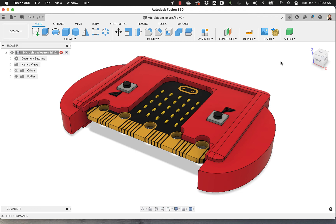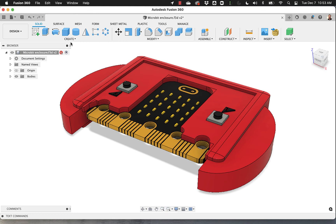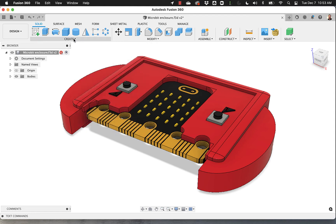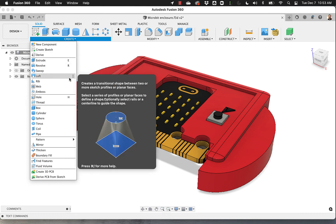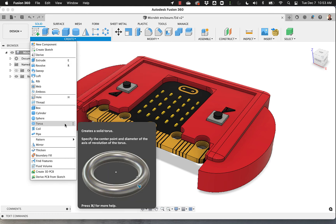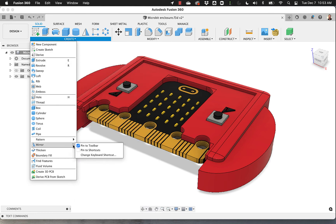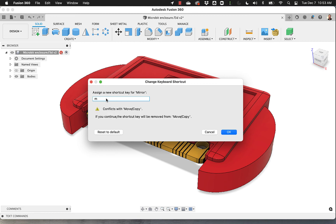Another thing is that if you press S on Fusion, it brings up the design shortcuts. Each of the commands, or not all of the commands, but most of the commands have shortcuts. So for example, if you want to make sure that Mirror has an M as a shortcut, you go into, you look for Mirror here, change keyboard shortcuts, and say assign a new shortcut key, like M.